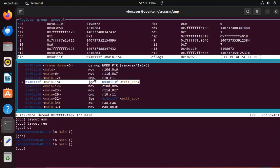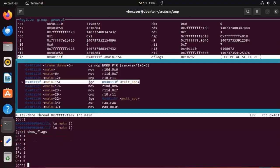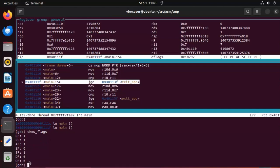And do you remember our command called show flags? Notice that this is telling me each of the flag names. And for the jge instruction we need to look at the sf flag and the of flag. For the jge instruction to jump, the sf flag must equal the of flag. And notice one and zero, well they are not equal. So this will discontinue.